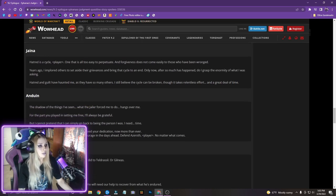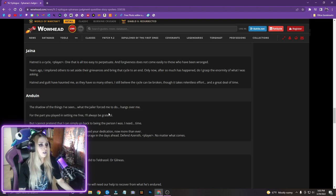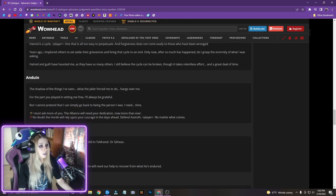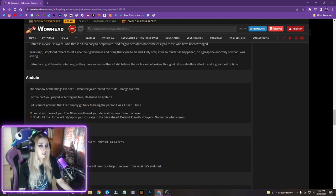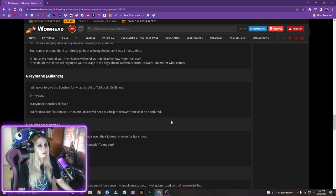Anduin, oh my god, Greymane's coming up. The shadow of things I've seen, what the jailer forced me to do, hangs over me. For the part you played in setting me free, I'll always be grateful. But I cannot pretend that I can simply go back to being the person I was. I need time. I must ask more of you. The Alliance will need your dedication now more than ever. No doubt the Horde will rely upon your courage in the days ahead. Defend Azeroth no matter what comes. Oh my god, okay.